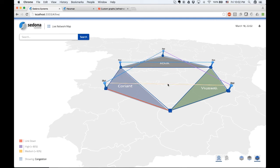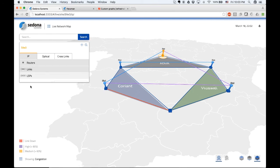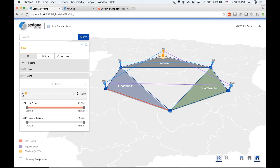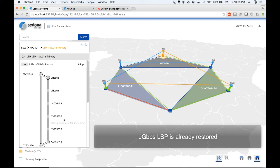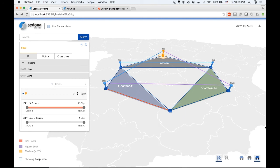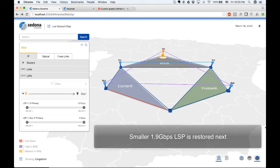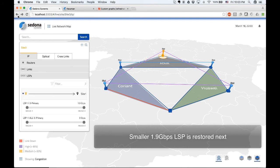Now the third IP link is up. Let's examine the LSPs. The larger LSP carrying 9 Gbps traffic is routed. The smaller LSP carrying 1.9 Gbps traffic is still unrouted since it takes a while to restore the IP links it traverses and for the IP MPLS layer to reroute the LSP. Now the smaller LSP is routed and the IP MPLS layer has been restored back to normal despite the failure that still exists in the optical layer.